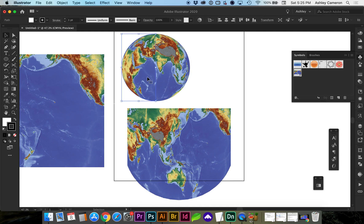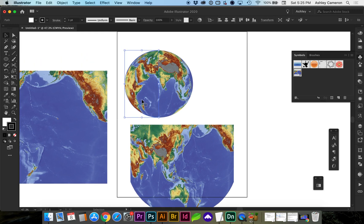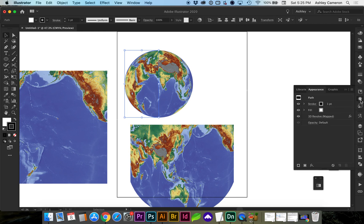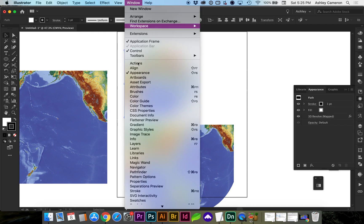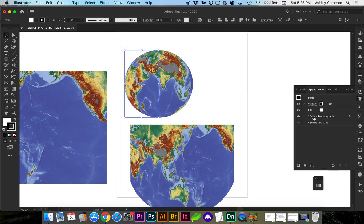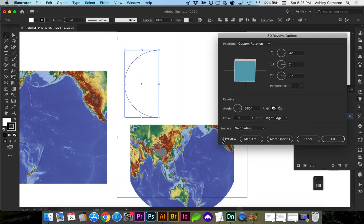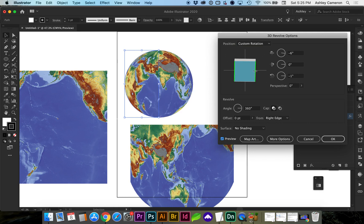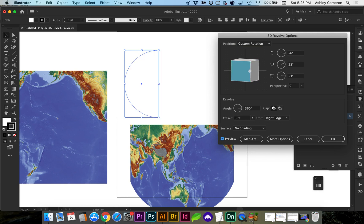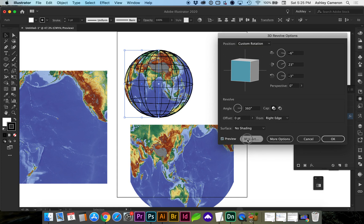If you do need to change your 3D map effect, you can go to your Effects Panel under Appearance, or Window, Appearance. Click on the effect, turn Preview on again, and you can make your adjustments or go to Map Art again.